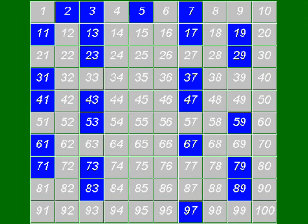This technique is called the sieve of Eratosthenes, because the ancient Greek mathematician Eratosthenes used this technique. Why is it called a sieve? Well, basically if you get rid of all the numbers in the list which are not prime numbers, just like letting them fall through the holes of a sieve, then what you're left with in the sieve is just the prime numbers themselves. That's why it's called the sieve of Eratosthenes.